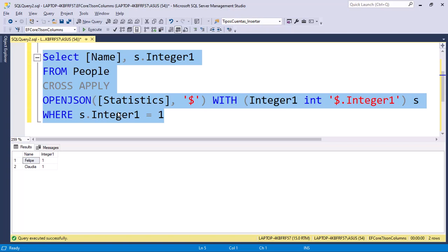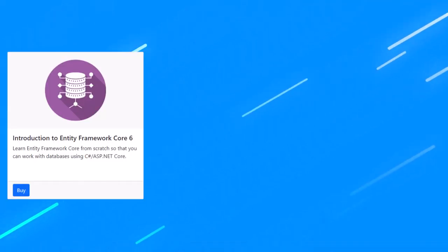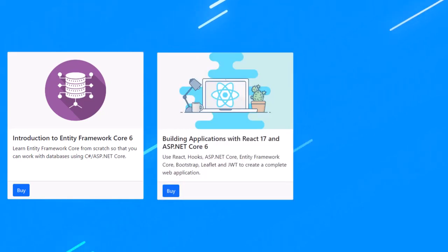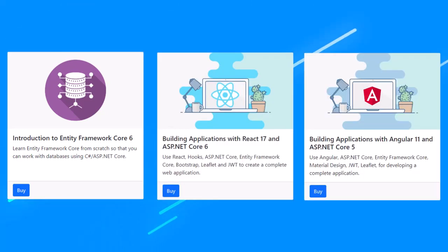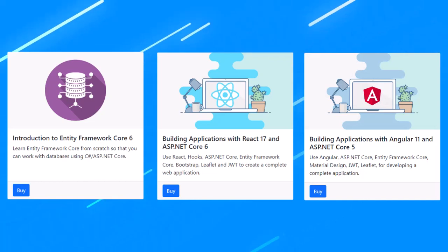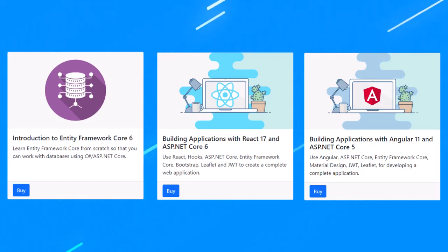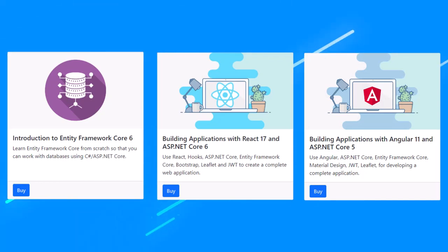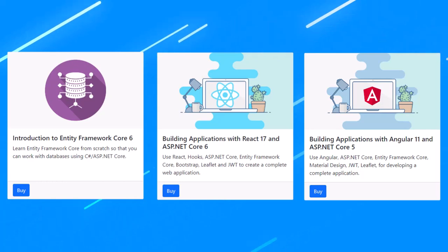What is important to know is that we now have support for JSON columns in Entity Framework Core 7. If you want to learn more about Entity Framework Core, please check out my Udemy course. I also have courses on ASP.NET Core with React, ASP.NET Core and Angular, and many more. Links with a discount to all of my courses are in the description of this video. Thank you.